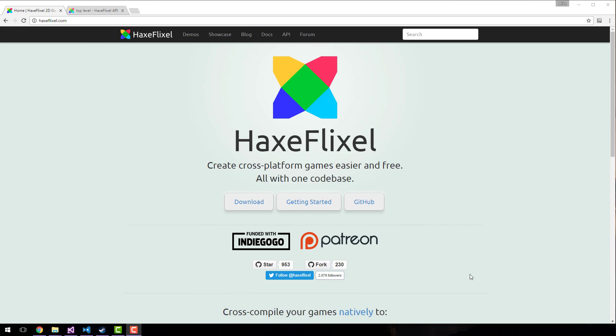Now the HaxeFlixel library itself is built on top of OpenFL and Lime, which is a low level media framework, sort of like SDL or SFML in scope. HaxeFlixel itself is a port of an old Flash library called Flixel. It's very straightforward, it's a 2D game engine, completely open source. As you can see, it's available on GitHub and is pretty well documented.